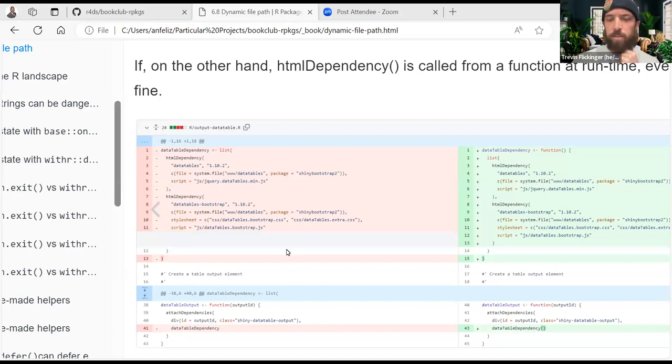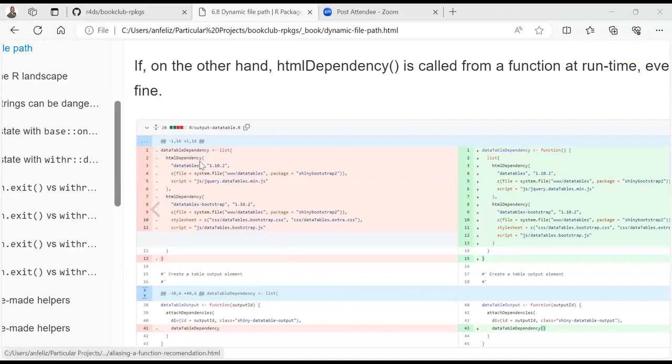Angel is back again after connection issues. He continues: basically the problem is that they were creating a list and wanted to return a list, but the value was fixed when CRAN created the binary. To have a dynamic variable, they need to wrap it inside a function.